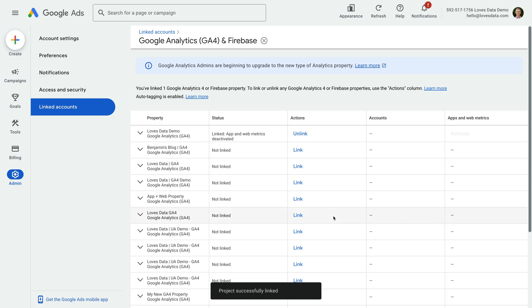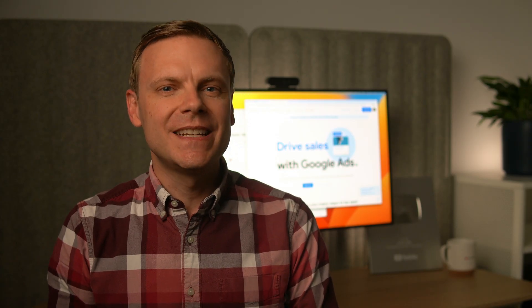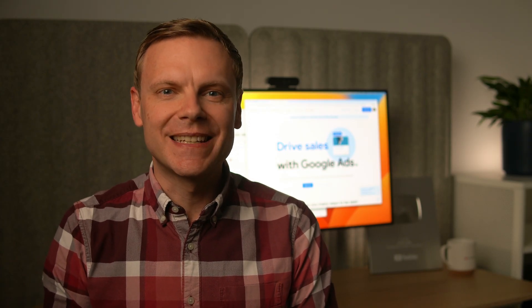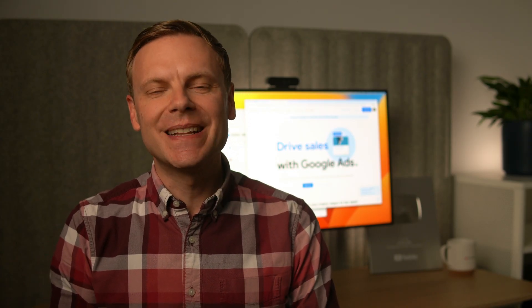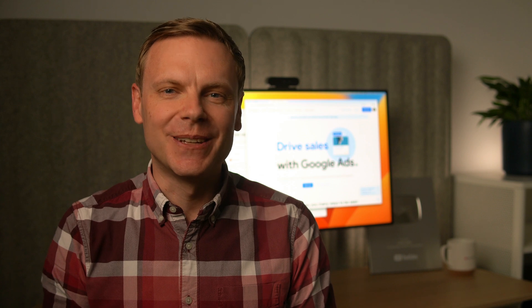Remember you will need the correct level of permission in your accounts, no matter which option you use for linking. Remember that you'll also need to enable Google Signals to use audience lists in your linked Google Ads account.